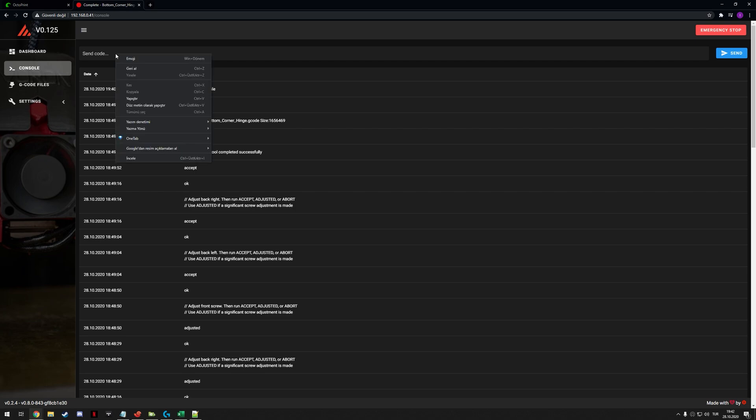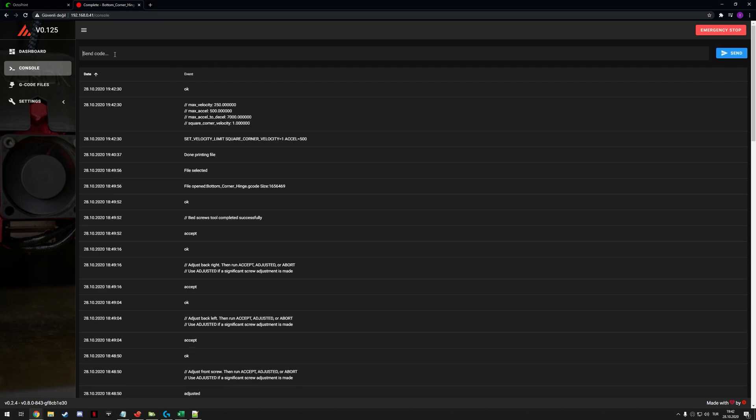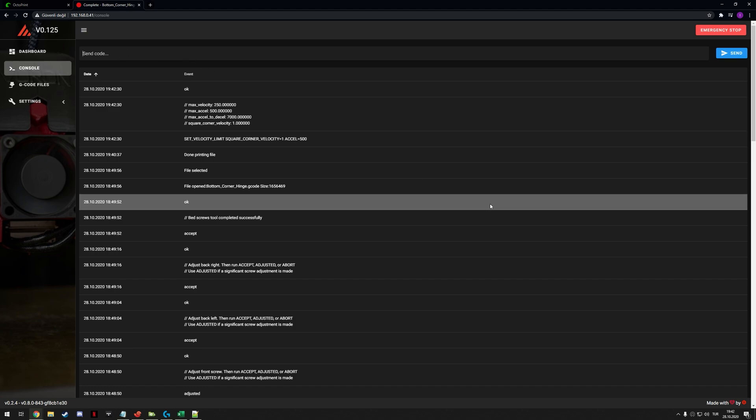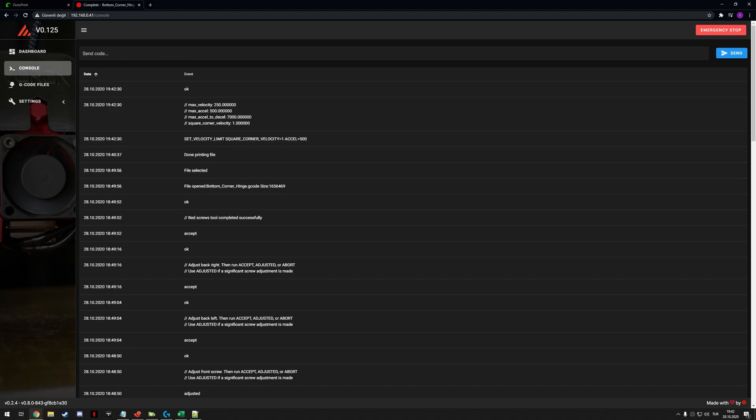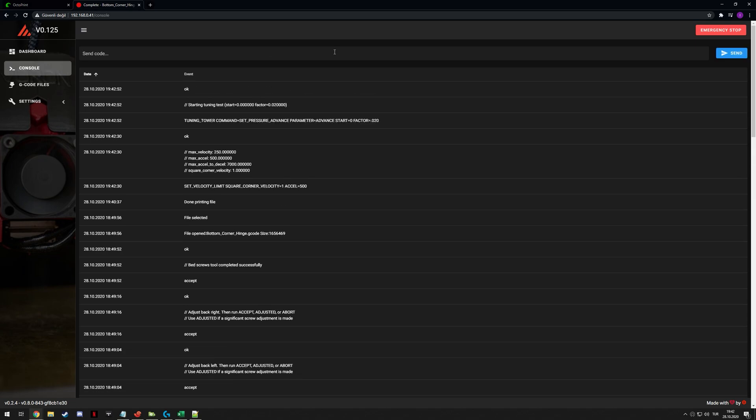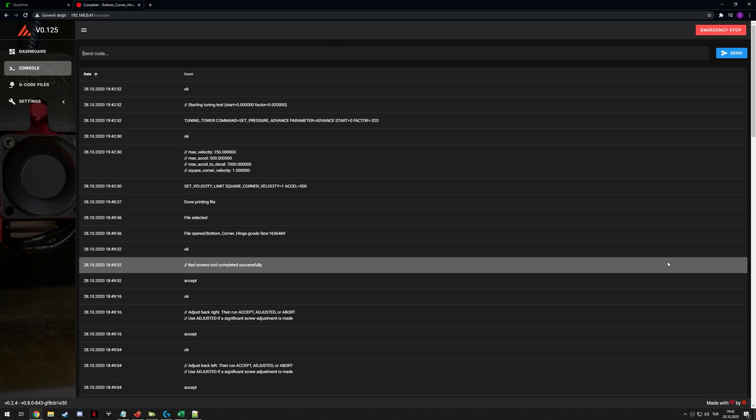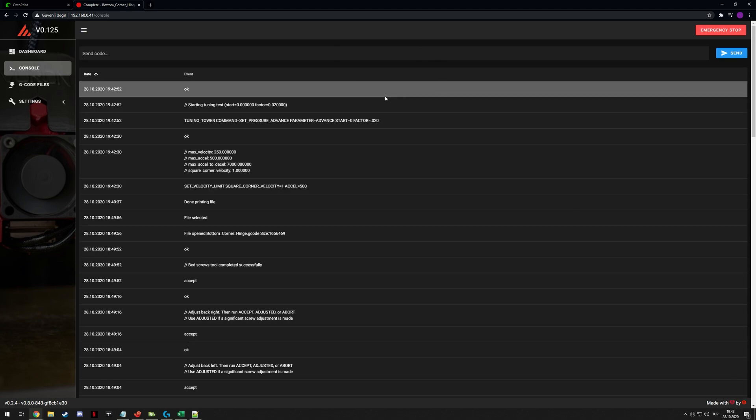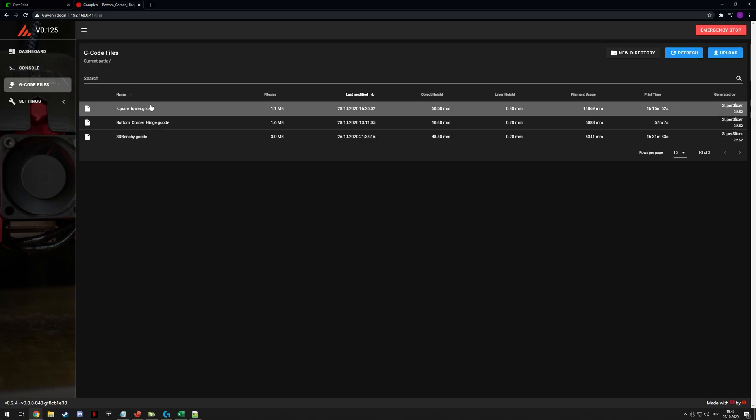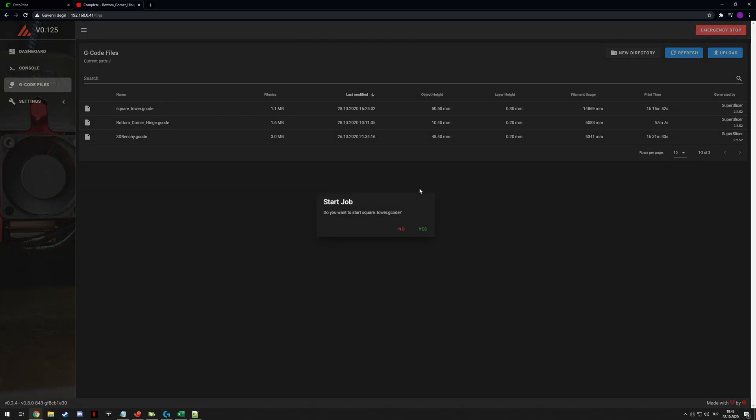So, first of all, you input this command and this just adjusts your acceleration settings. Next, there are two options. For a direct drive, you input this command. For a Bowden setup, you just change this value to 0.20 instead of 0.005. And again, you input this as well. All of these commands will be in the description as well. And once you've entered all of these commands, you can just go ahead and start printing your test file.